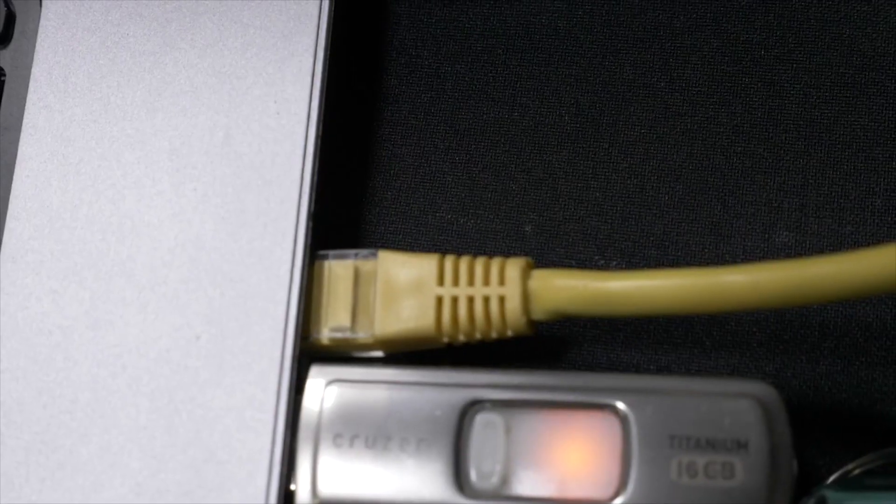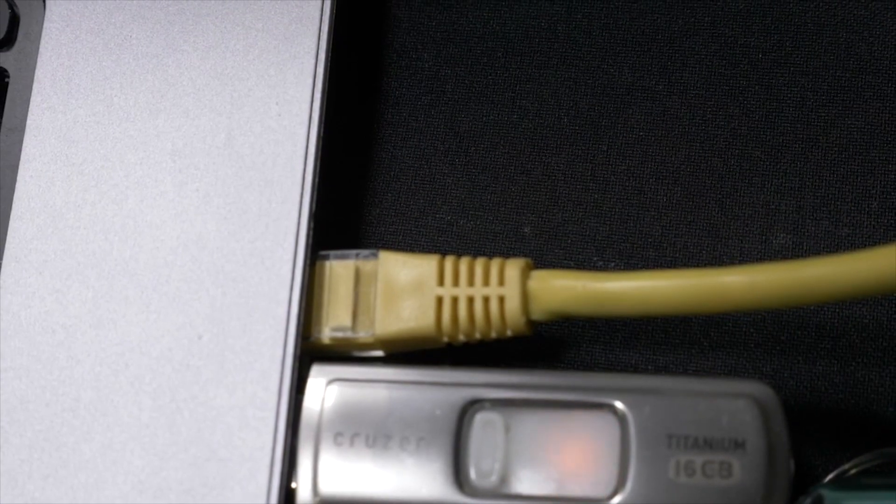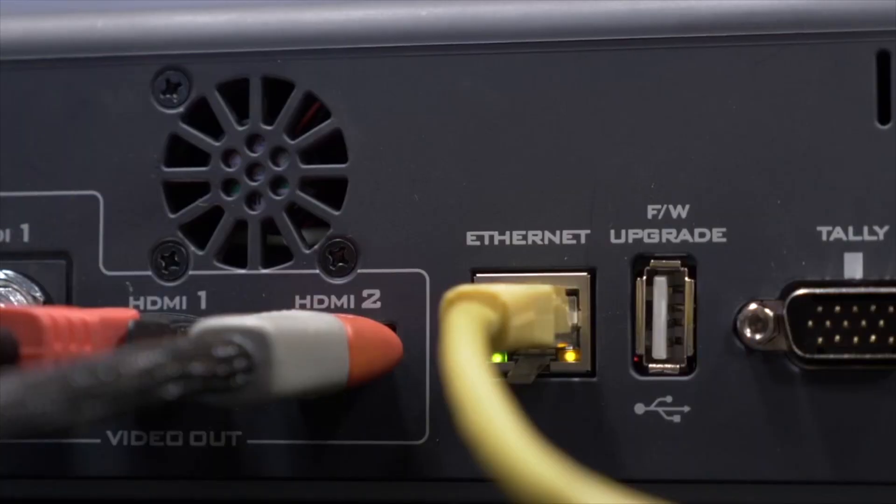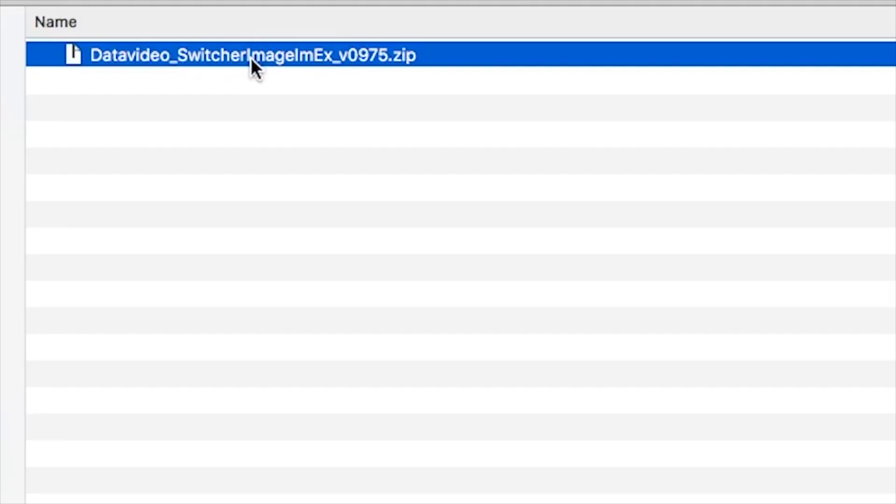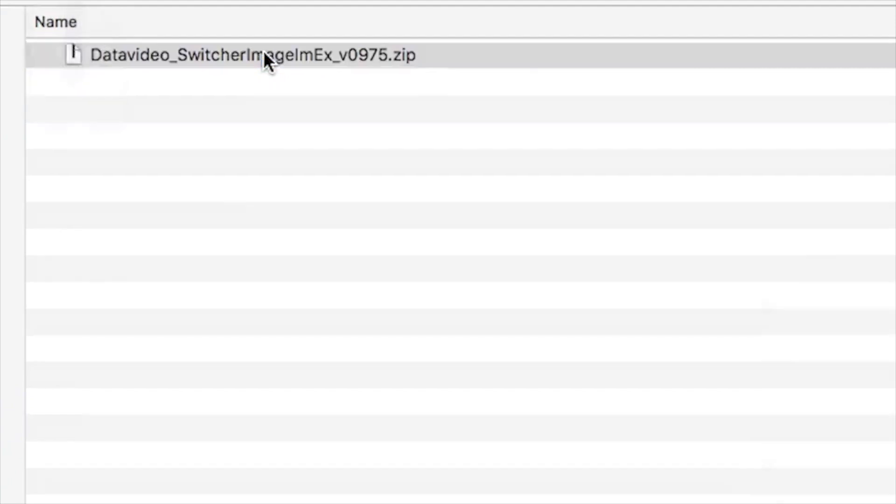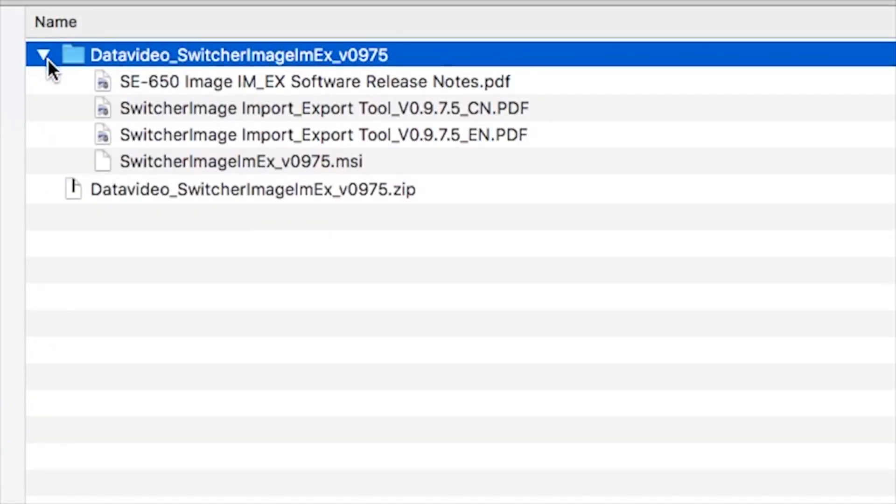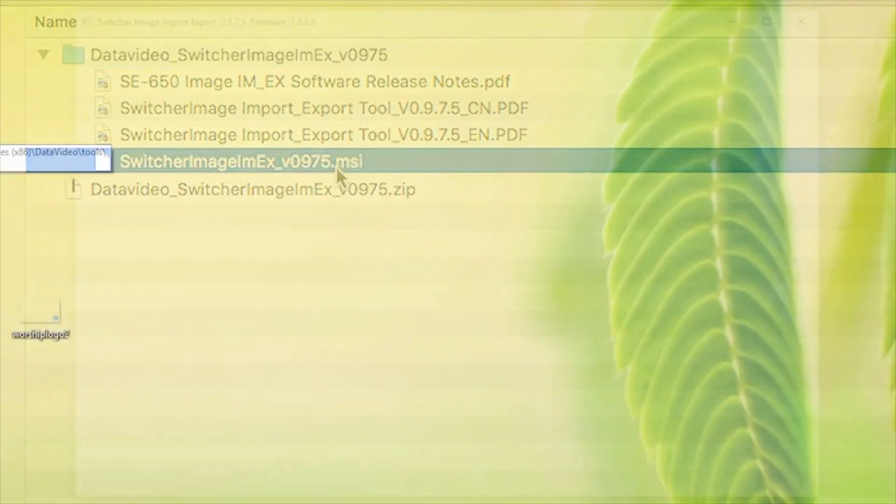Next, directly connect your computer and Data Video Switcher with an Ethernet cable. Double-click to open the Import-Export application and the window will pop up.